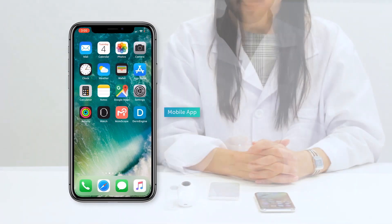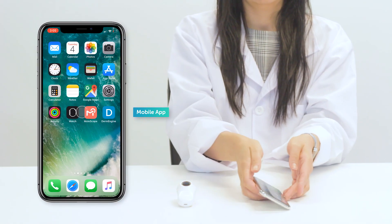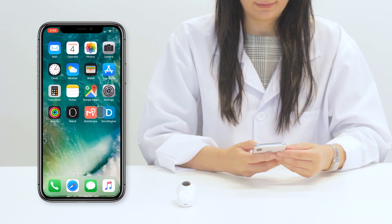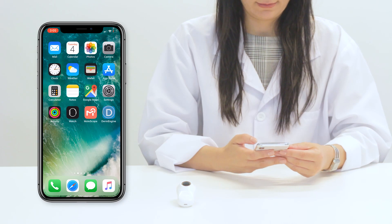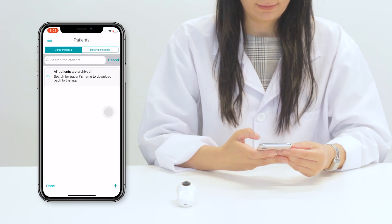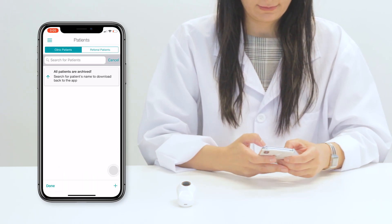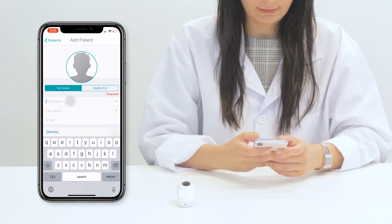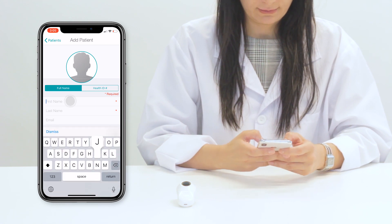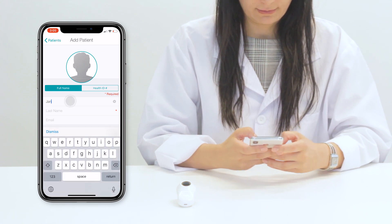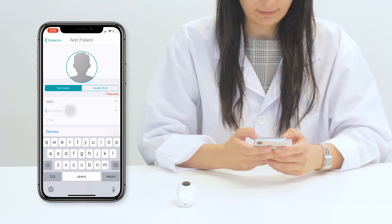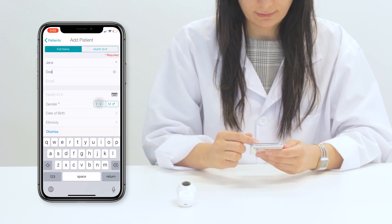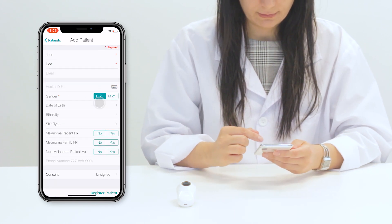Let me walk you through the mobile app and a clinical workflow for your practice. First, let's create your patient. From your patient's list, press the add button to add your patient. A form will appear for you to simply fill in the patient's information. Once you're done, press Register Patient.